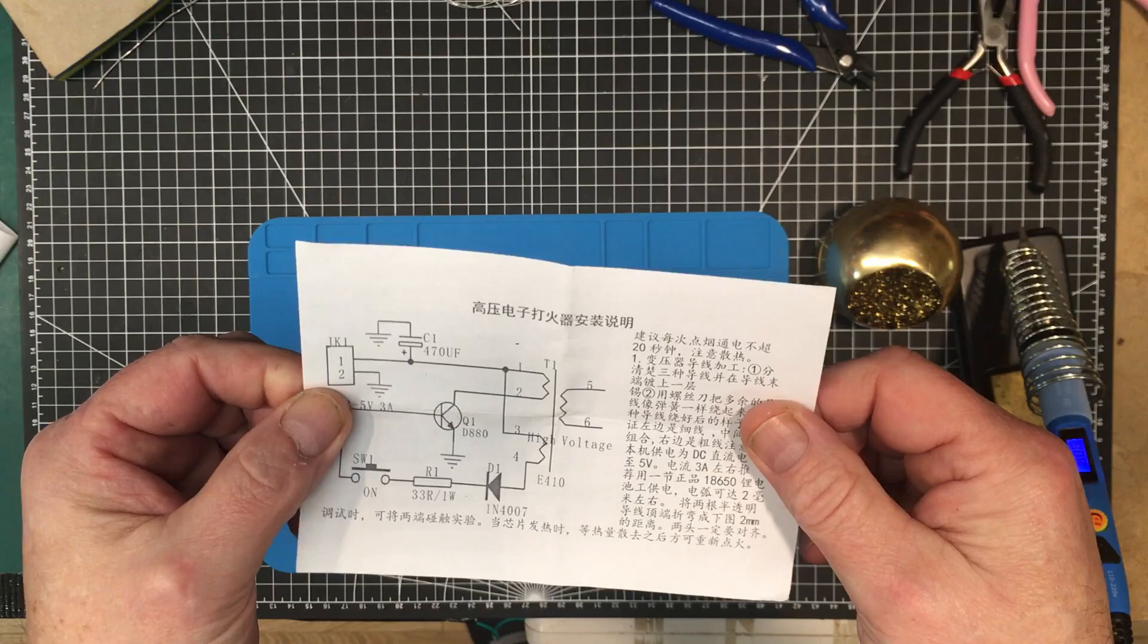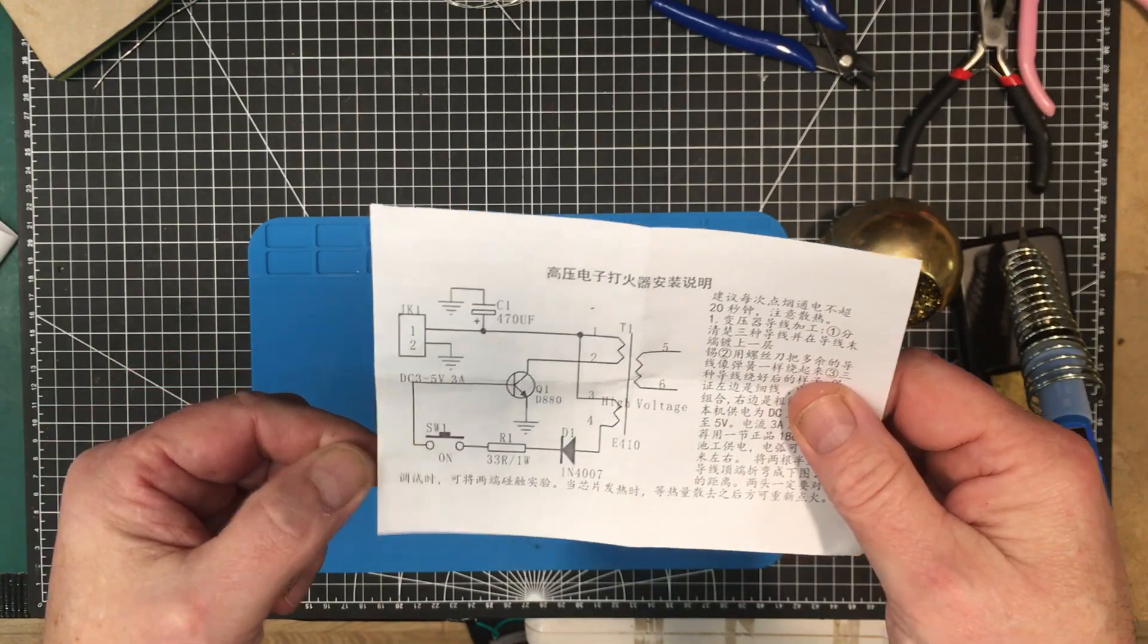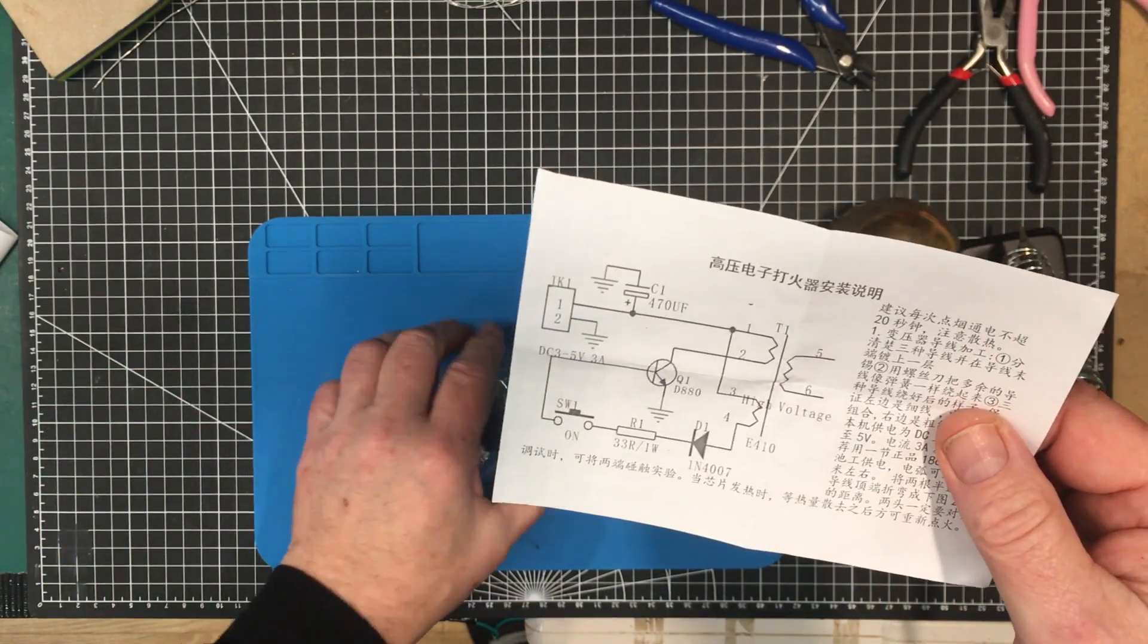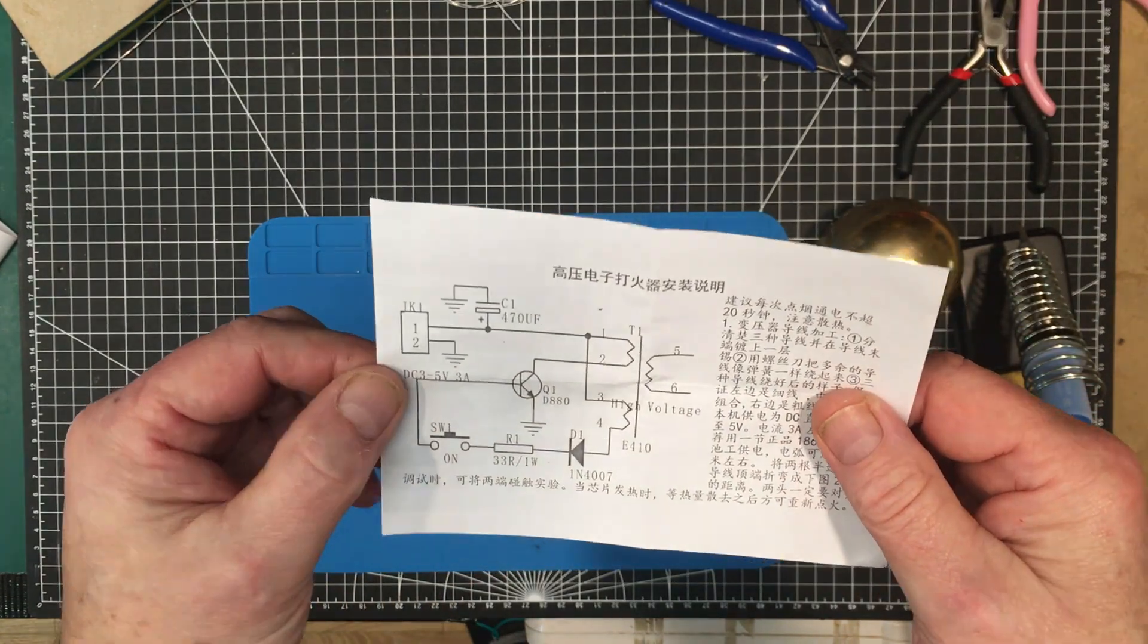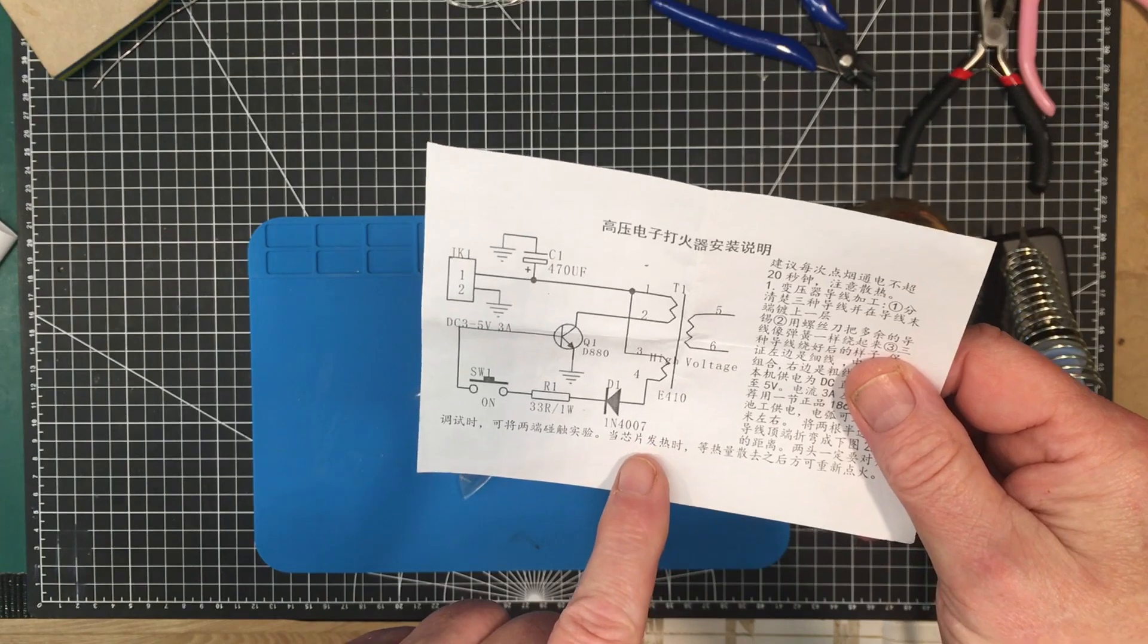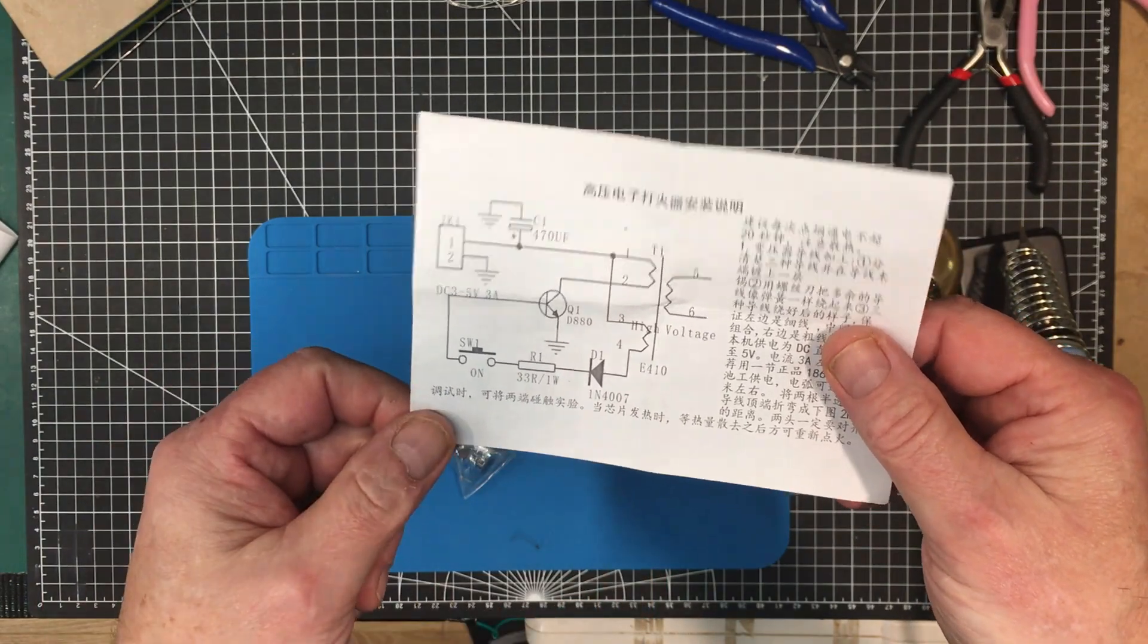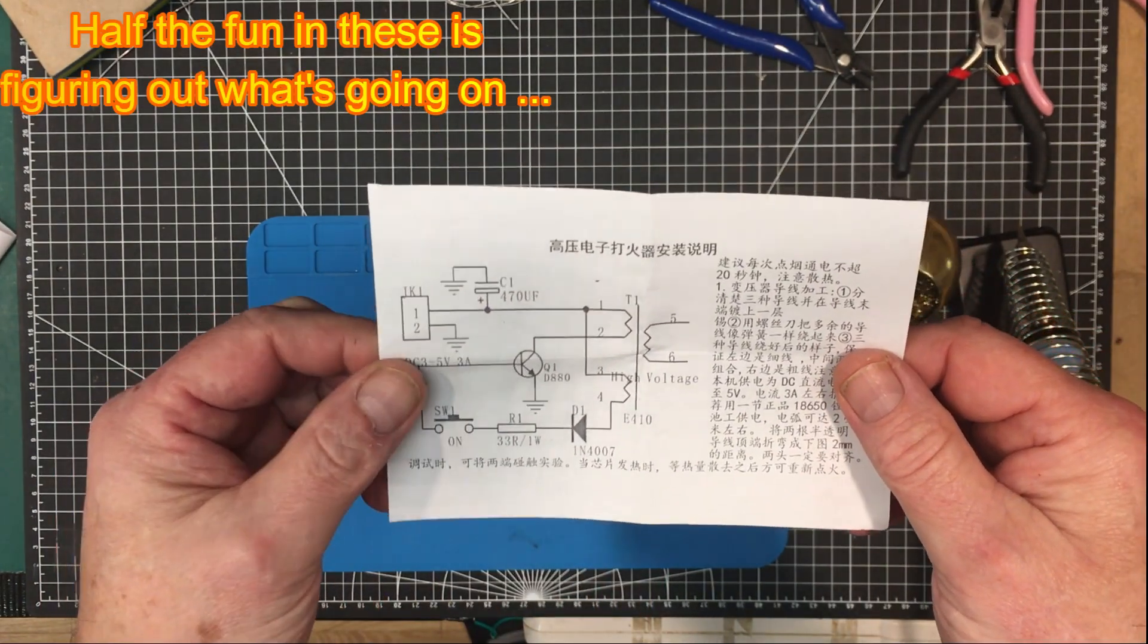It looks like some sort of high voltage generator here, and I believe I did pick one of those up. We've got what looks like a blocking oscillator, a transformer, very simple circuit. Let's build it up and see what it does.